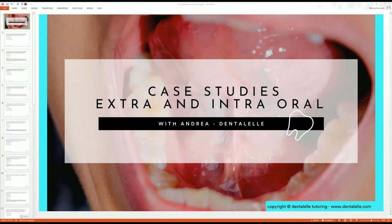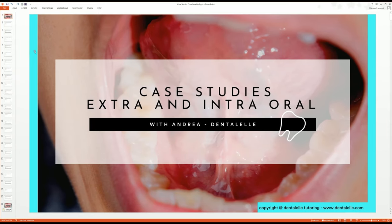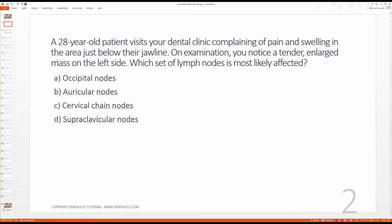Okay everybody, a little sneak peek inside our week 11 case studies — this is an extra one that has been added inside the course. I've focused on the intraoral and extraoral examination because I find that's what students struggle with the most. Let's go through a couple of questions to give you an idea of what's coming up.